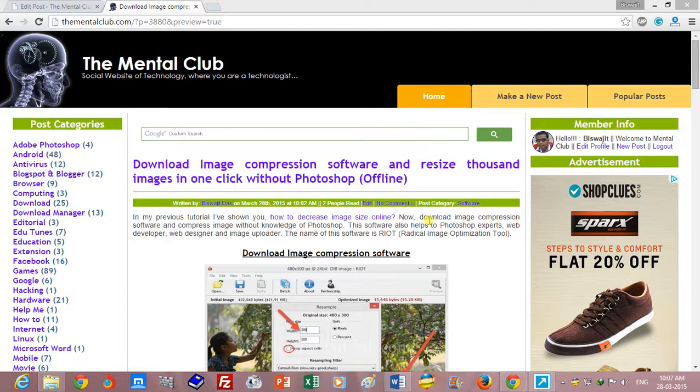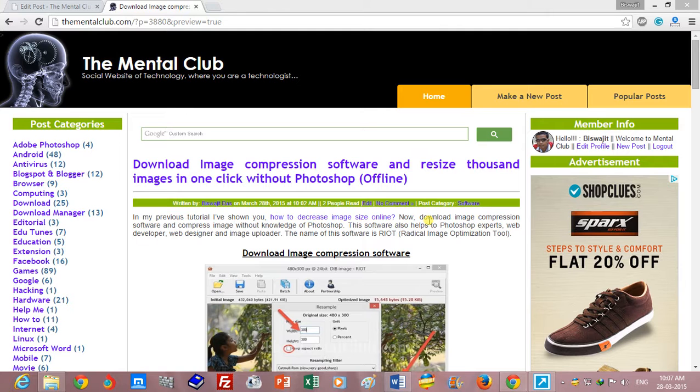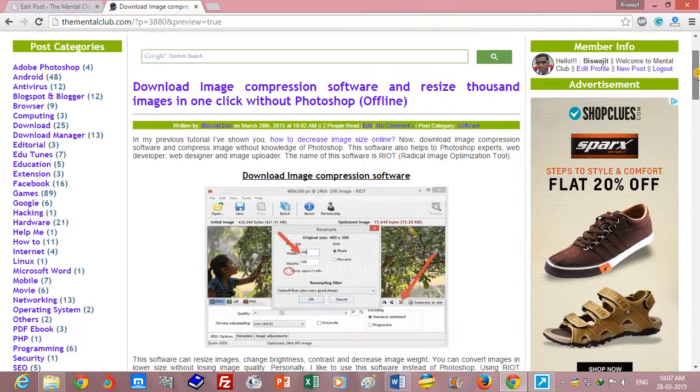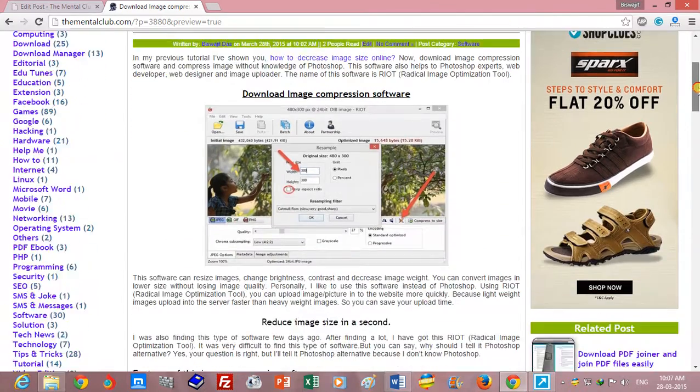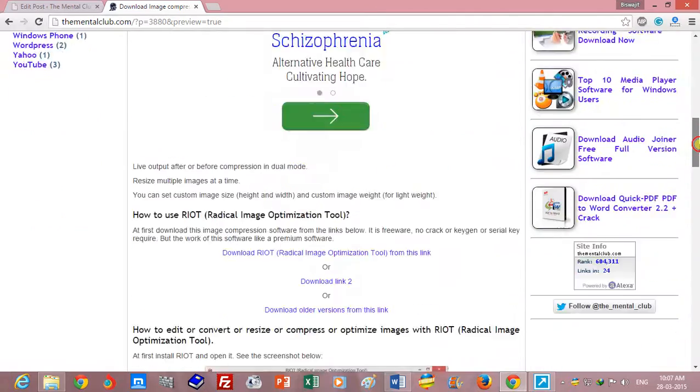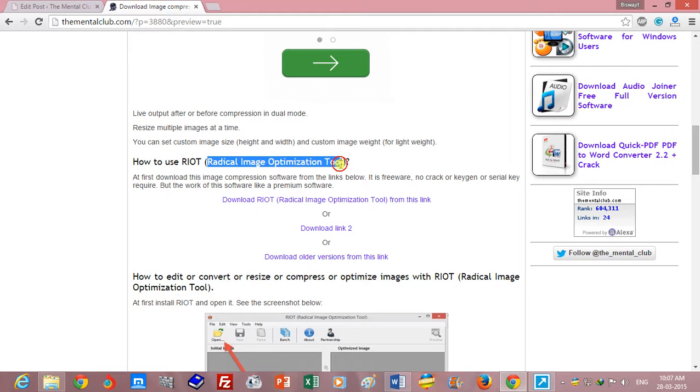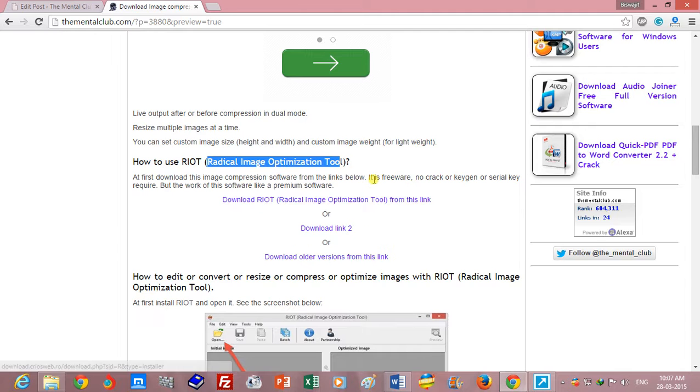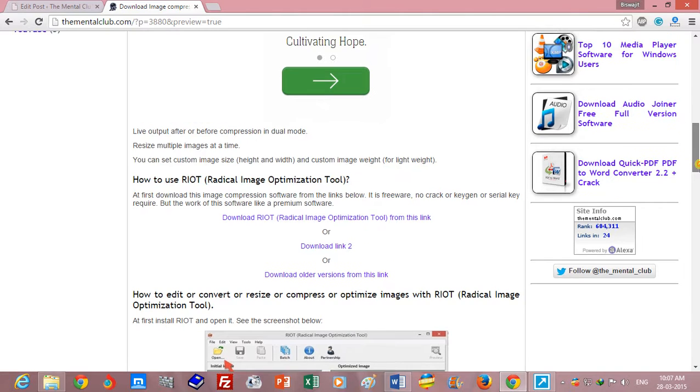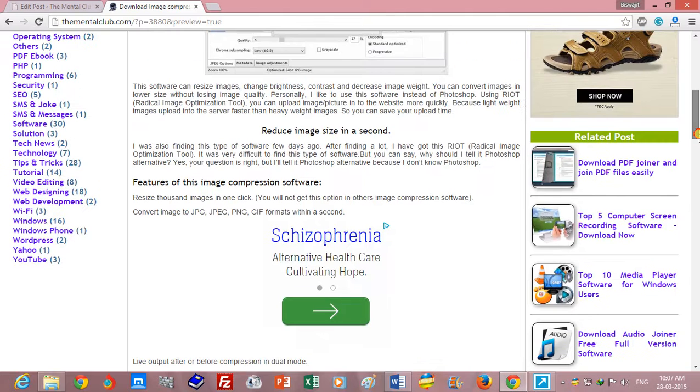Hi friends, this is Visujit and today I am going to show you how to optimize and compress images. You have to download first Radical Image Optimization Tool from this link, and after installing this software you will be able to reduce image size in a second.